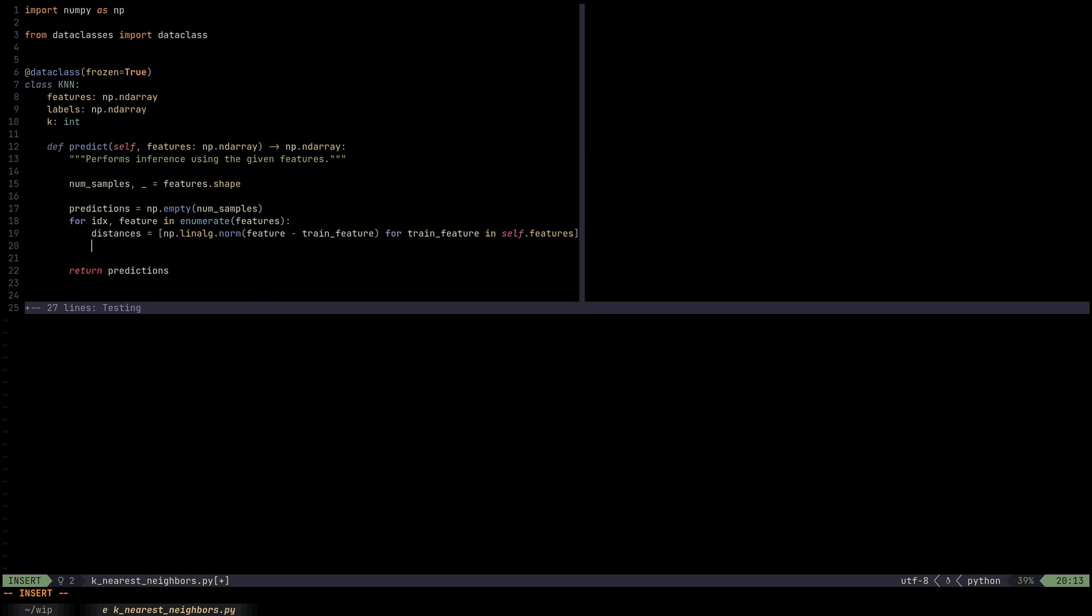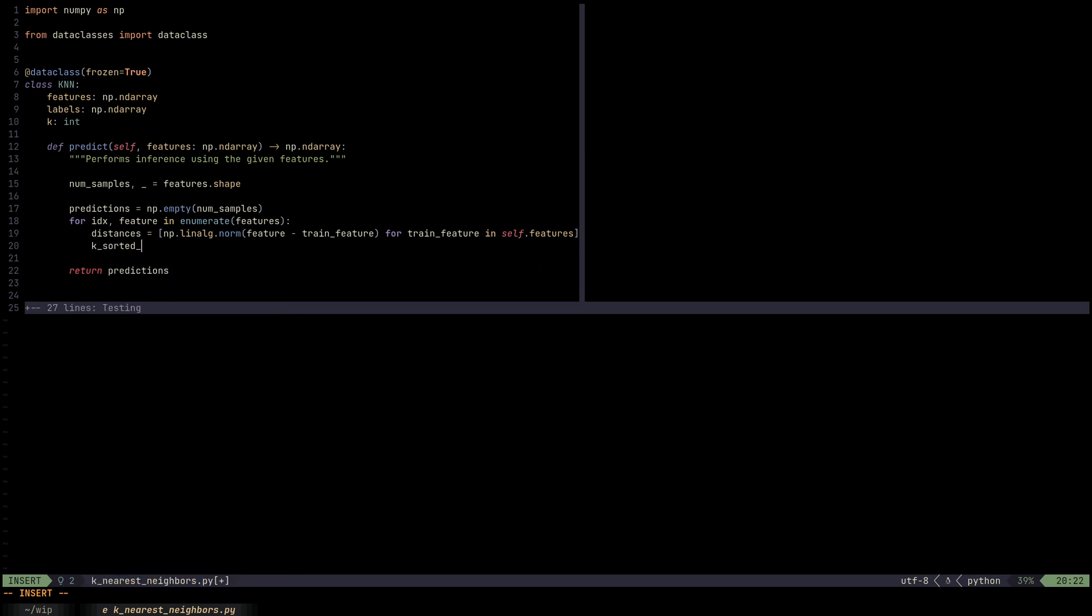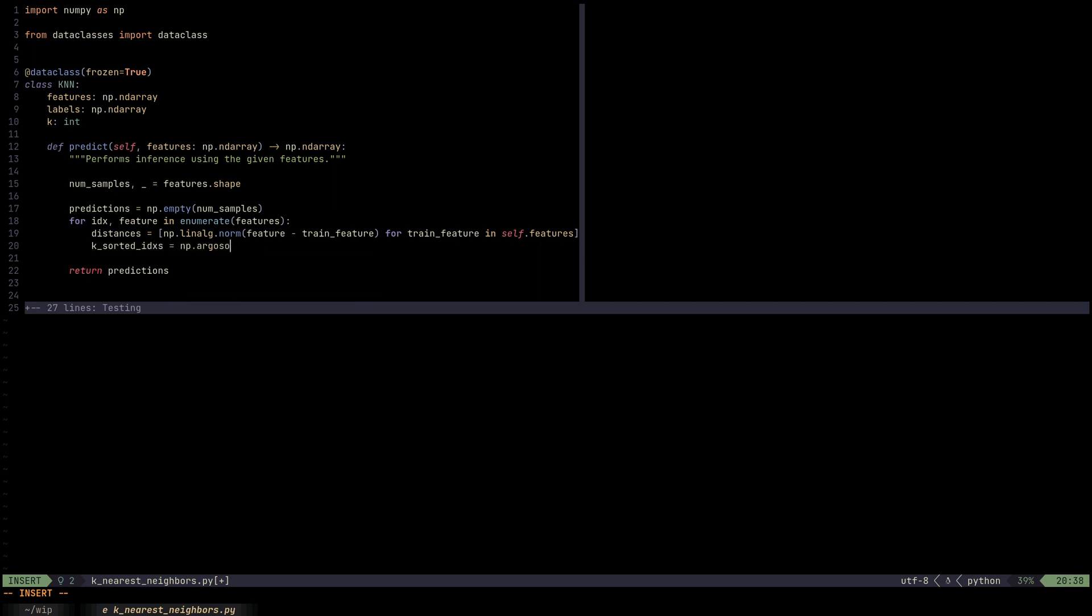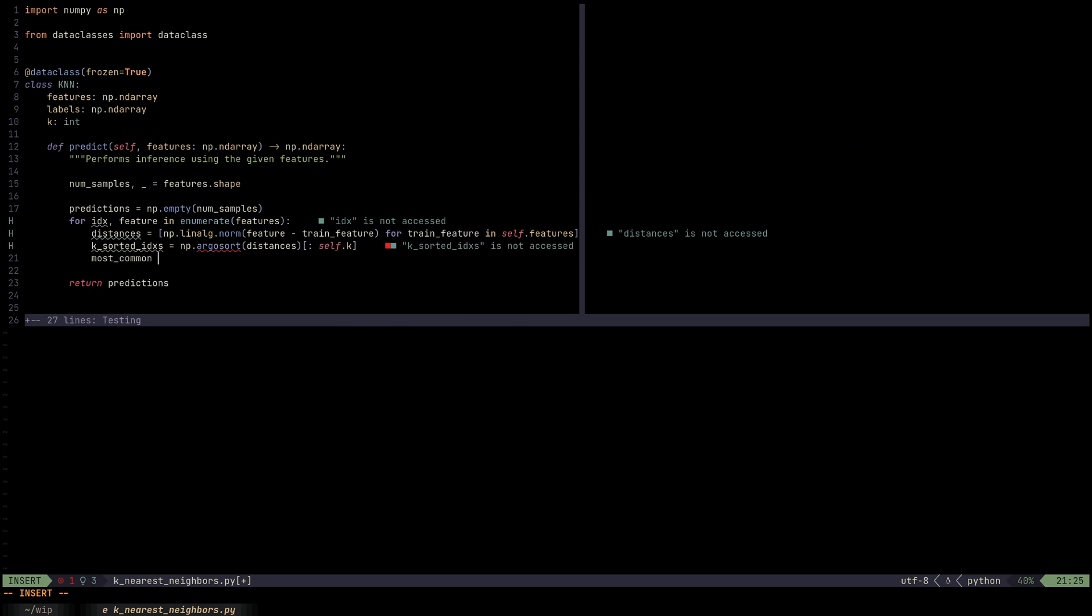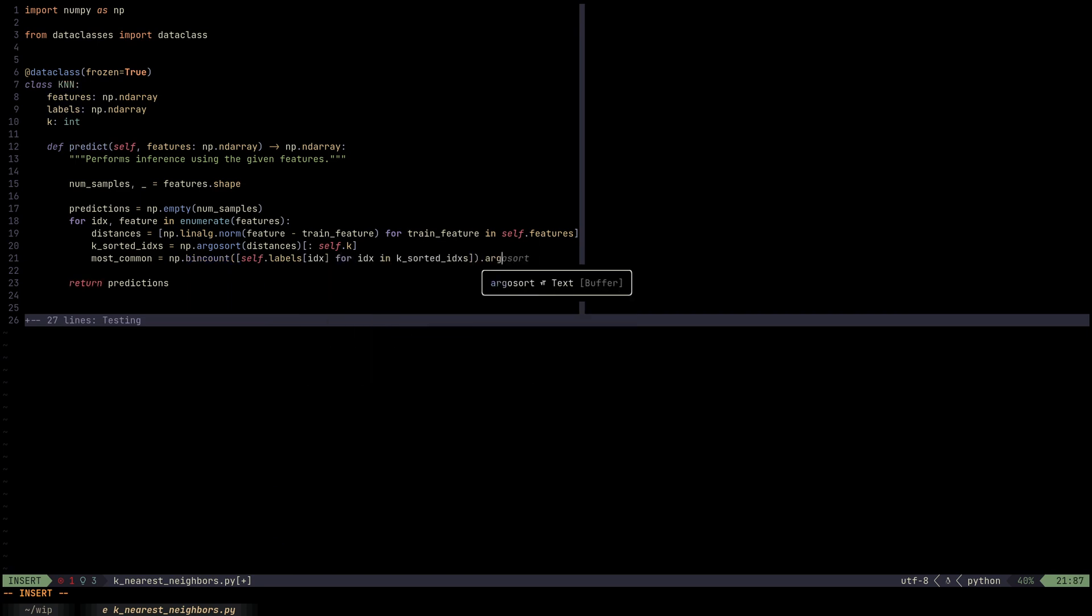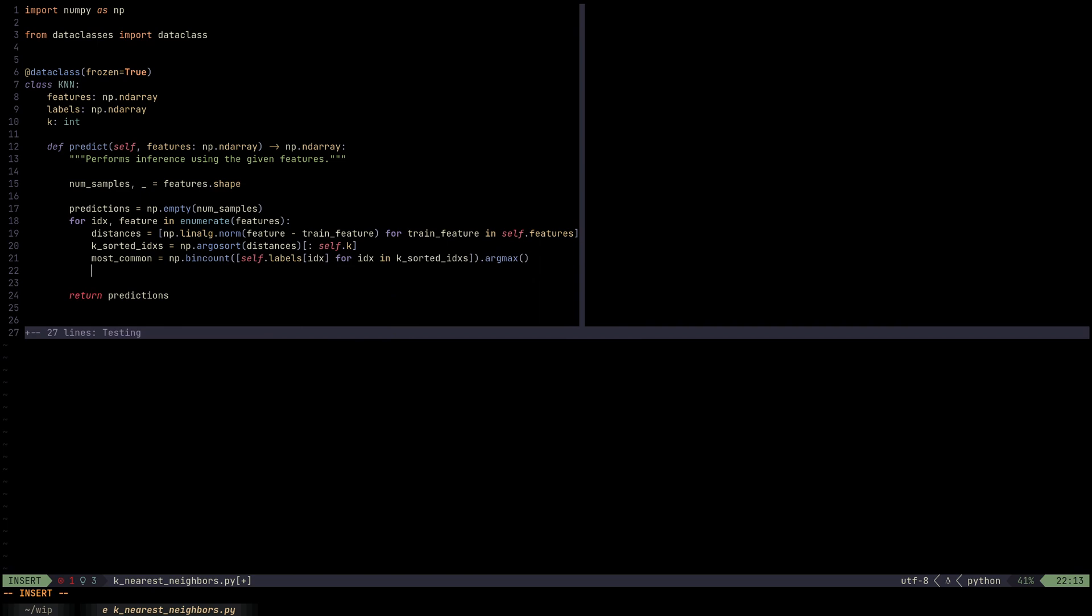The next step is really just finding that most common label. So we can do something like k_sorted_indices. We can do argsort on distances and get k smallest ones. And then we can get the most common label by just counting them. We can use bincount to count them, which is part of the NumPy module. We can do self.labels index for index in k_sorted_indices. And we take the most common one by saying argmax.